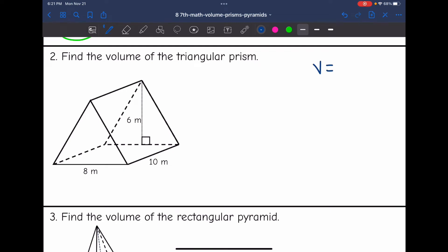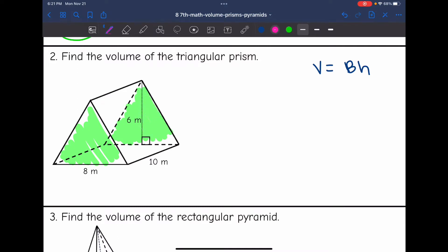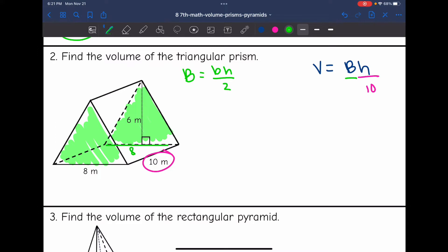It's going to be V equals area of the base times the height. My bases are these triangles, so that means my height is 10 since that's the distance between them. Now I just need to find the area of the base by doing the base times the height of the triangle divided by 2. The base of the triangle is going to be 8 meters because that forms a right angle with the 6 meters.